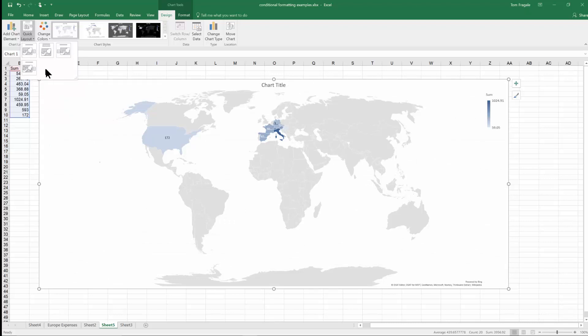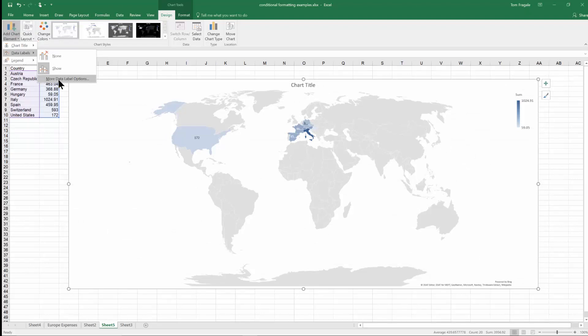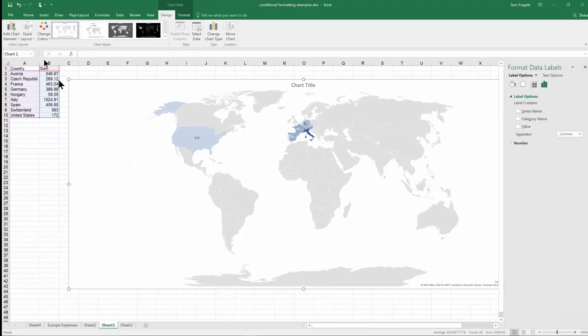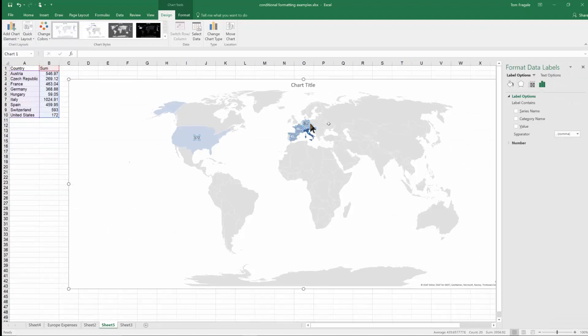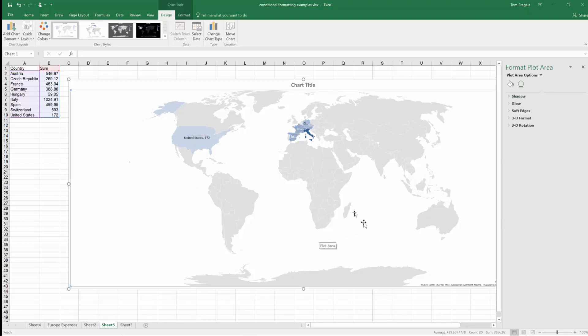That's called a data label. So I'm going to pick on add chart element. Data label. And more data label options. And this extra window will show up on the other side. So in this case if I pick on category name, then you can see the actual country for each. The actual country name. I'll pick on the value there. And then the chart becomes more descriptive.